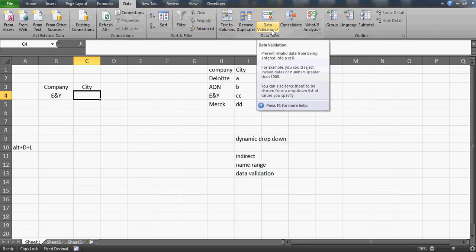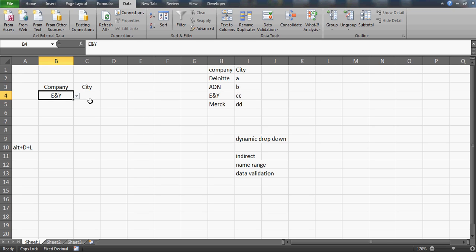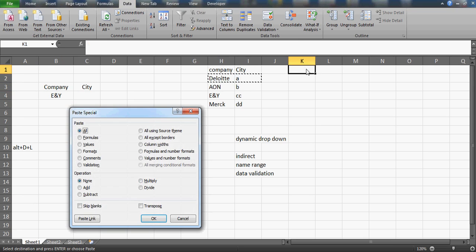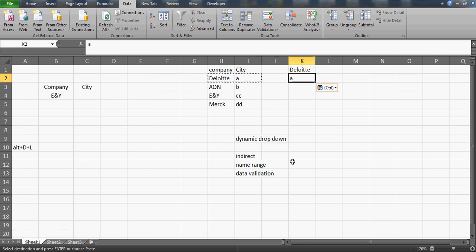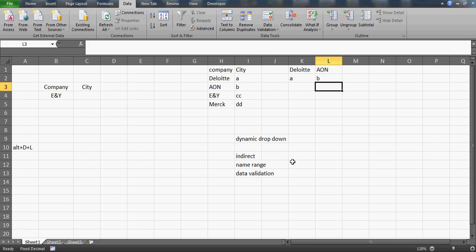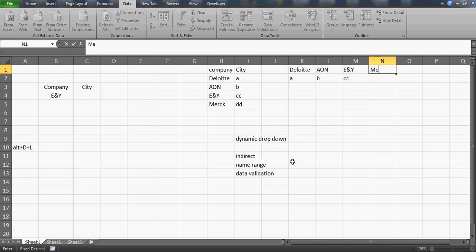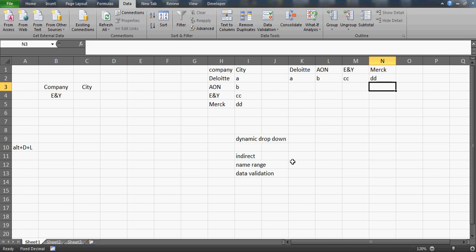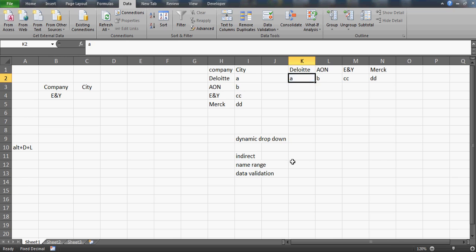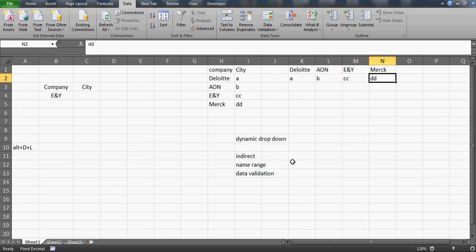To create the city drop-down, I need to link the data. You can copy the company row and paste it transposed so the direction is vertical, or write manually: Aon with city B, E&Y with city CC, and Merck with city DD. The spelling must match exactly — it's not case sensitive but spelling must be the same. We want to create named ranges: Deloitte refers to A, Aon refers to B, E&Y refers to CC, Merck refers to DD — so we can use the INDIRECT function.